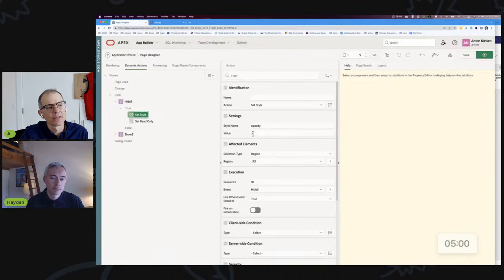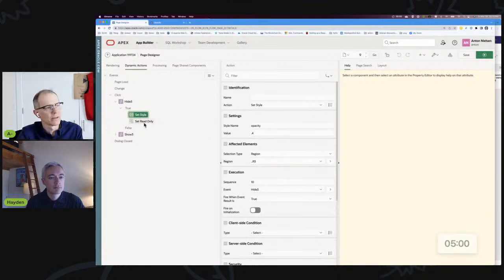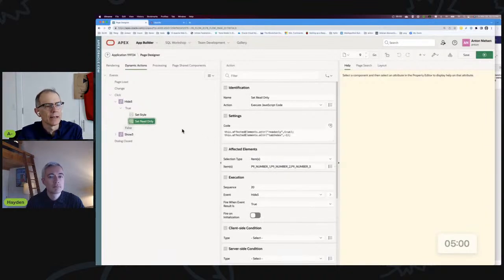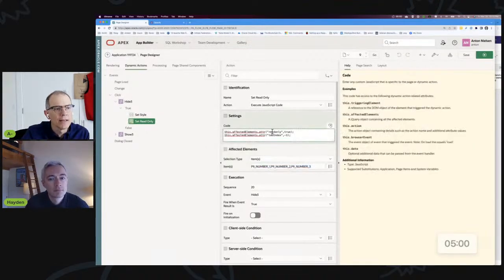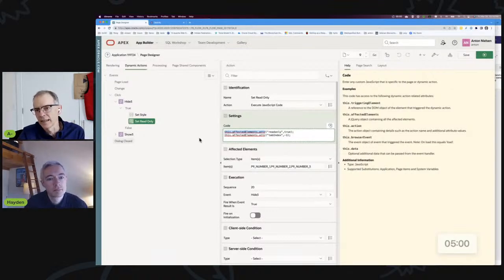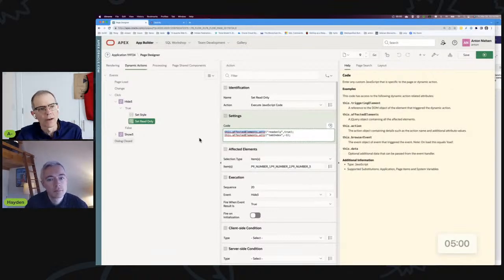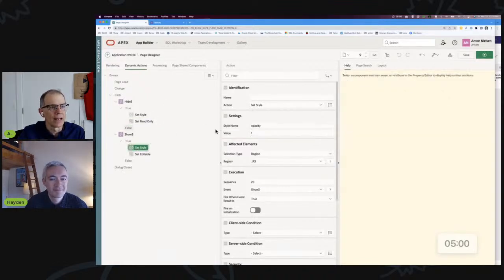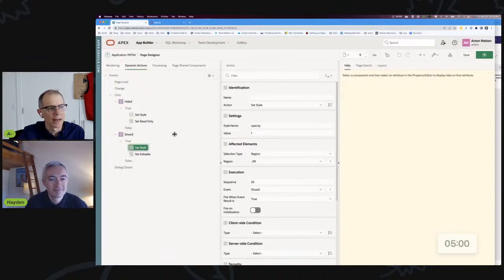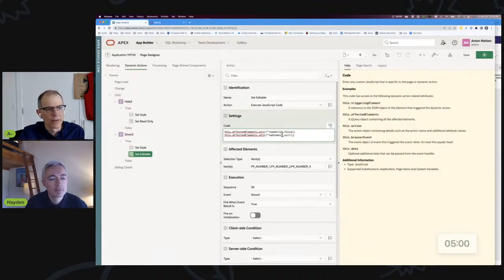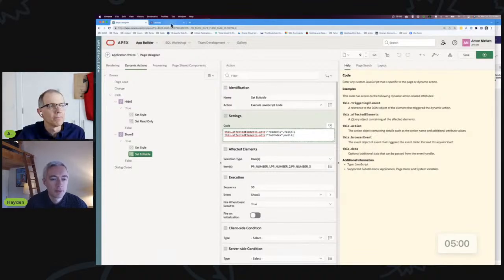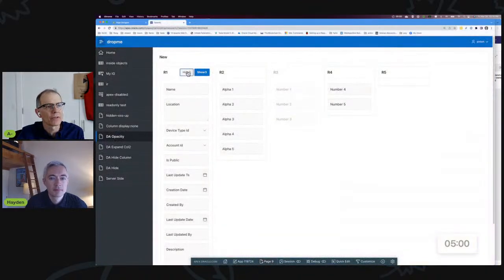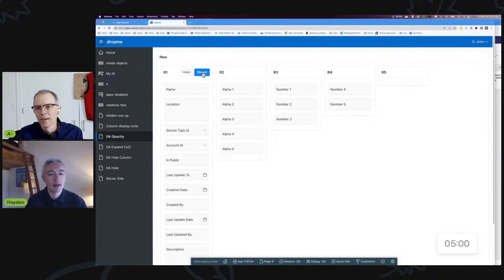So it's largely declarative. There's just a little bit of JavaScript. My first thing is to set the opacity, and that's really easy. We just set the style opacity to 0.4 for the region. And then set read-only. What I'm doing here is I'm saying for all the items in that region, I'm setting the read-only attribute to true and the tab index to negative one. I get to use this.affectedElements.attr right here. You can see I've got that help brought up for this very reason. Then when I show it, I do the opposite. I set the opacity to one, and I set the editable—I set the read-only to false and the tab index to null—and everything goes back to the way it was.